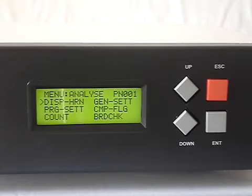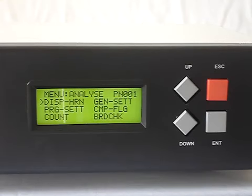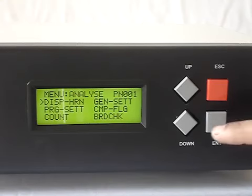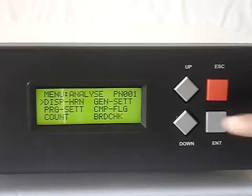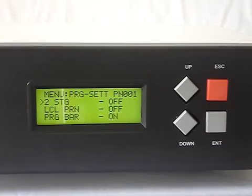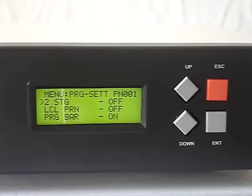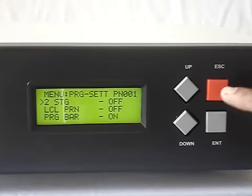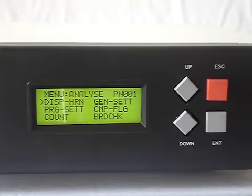All these modes will be explained later, but one can only view the settings here and cannot change them. Now after general settings there is program setting, where we can check whether this program number is for 2-stage or not, whether a local printer is there or not, and whether PRG bar is there or not. Using Escape we can come out to the previous menu.